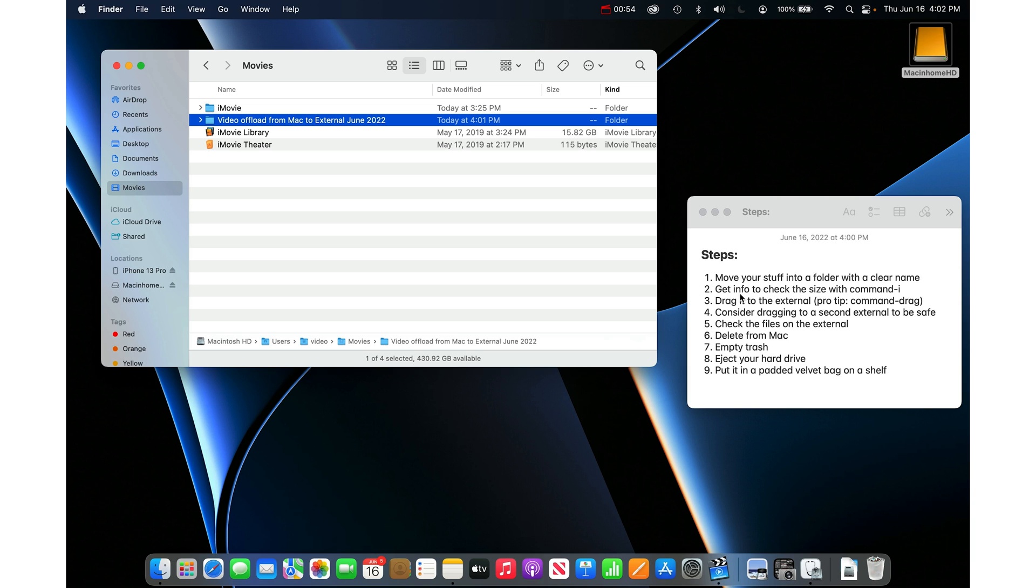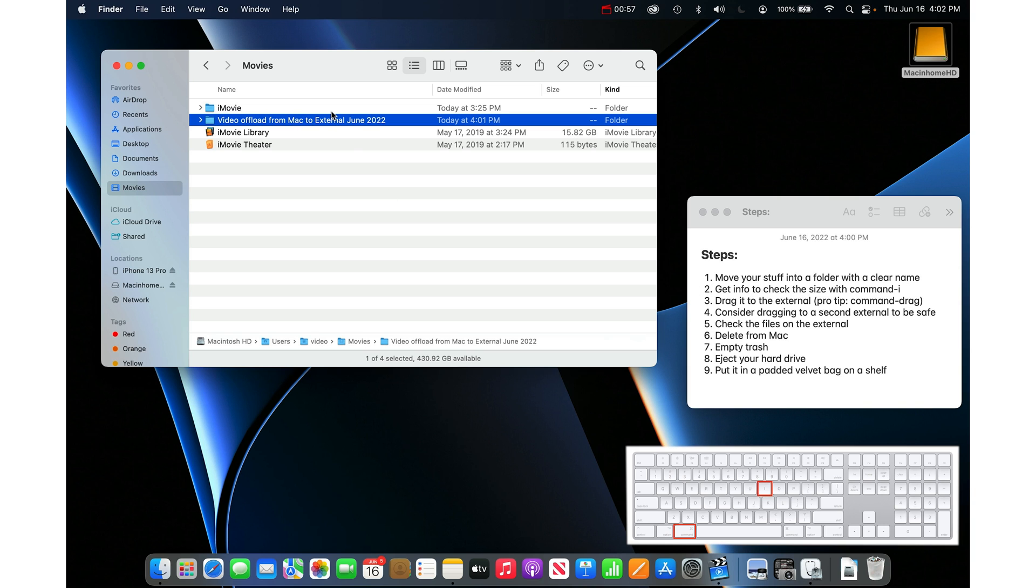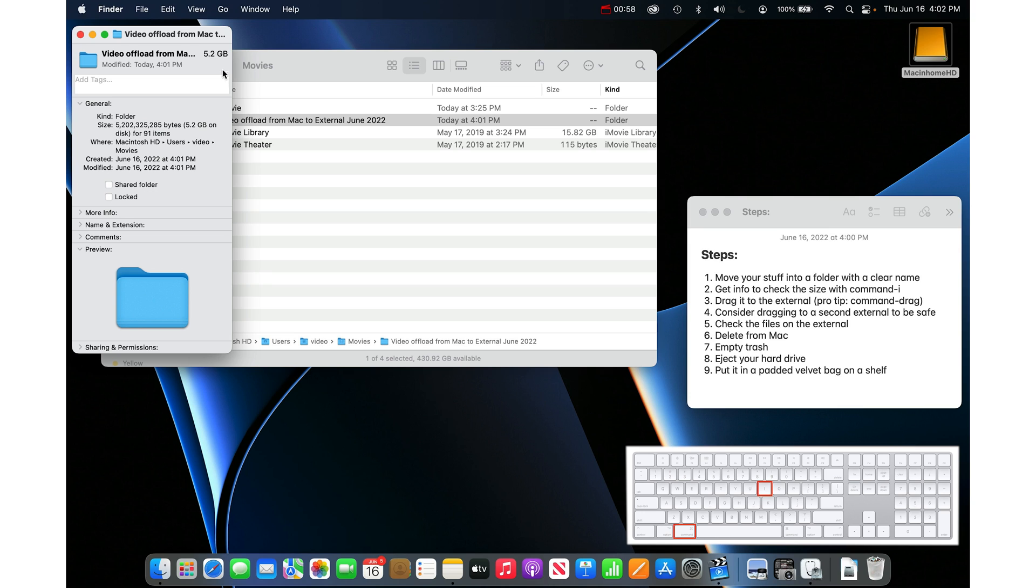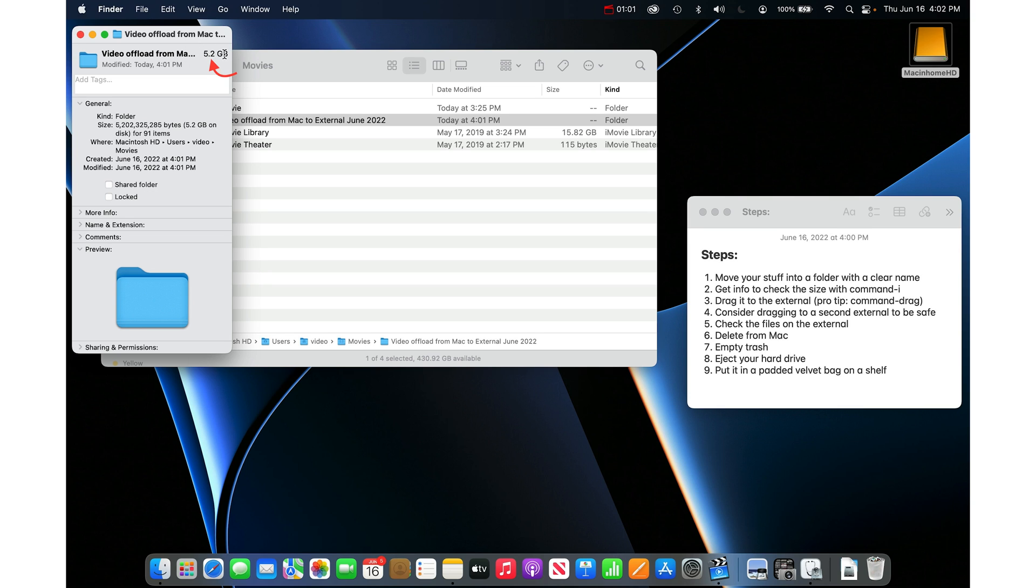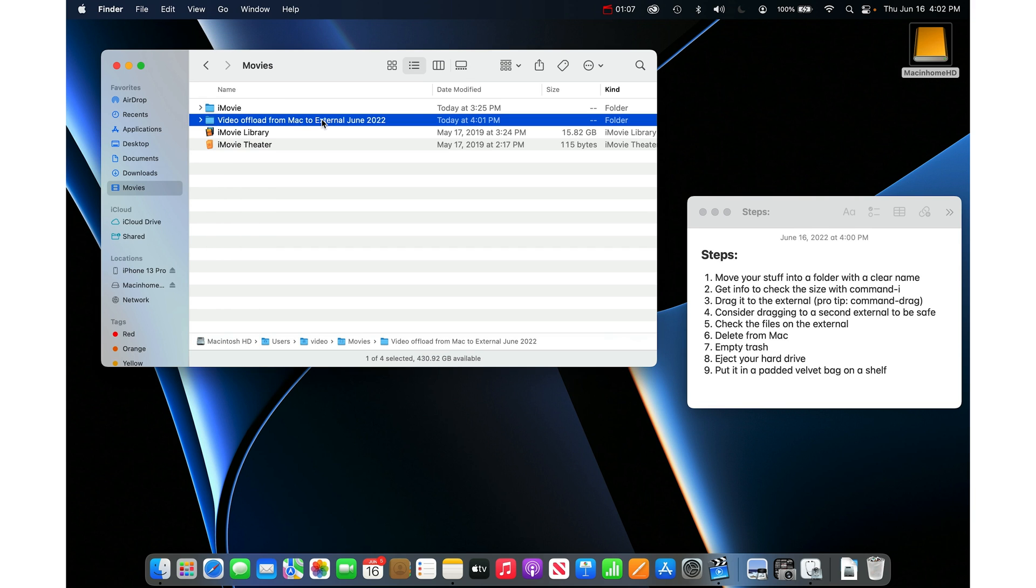Step two, I always get info to check the size. So command I on the keyboard to get info. Yes, 5.2 gigabytes is going to help me in my life to have that space.